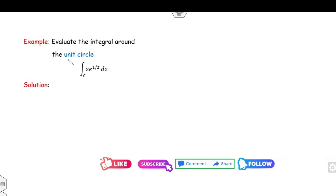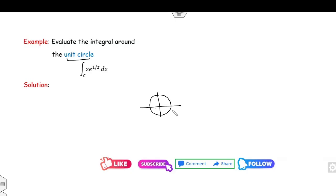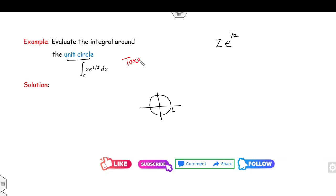Next example: evaluate the integral over the unit circle of the function z·e^(1/z). This is my f(z) and your target is to find the residue of f(z).